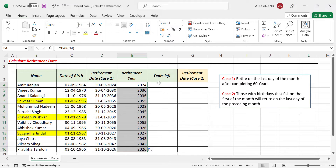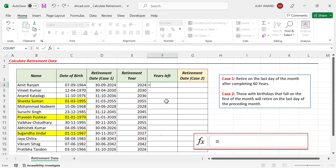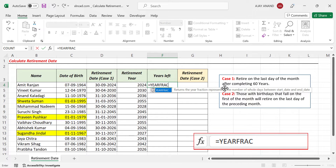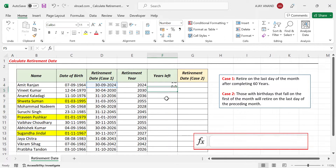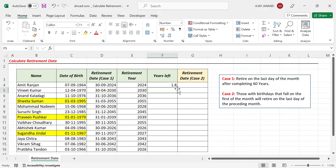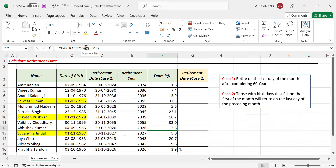Next, we calculate the years left for retirement. To calculate how many years are left for Amitranjan's retirement starting from today, we use the DATEDIF function, which returns the number of years between two supplied dates. The start date is TODAY(), and the end date is the retirement date. There are 1.8 years left for Amitranjan's retirement. We copy this formula into the cells below to get the years left for all employees. Note that since we used the TODAY function, this formula will update automatically according to the current date whenever the Excel file is opened.